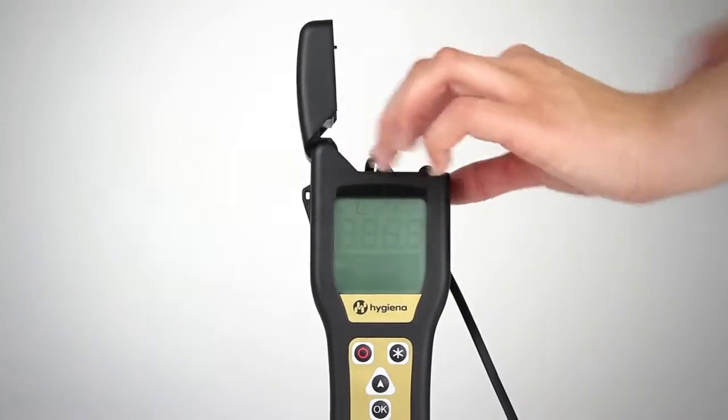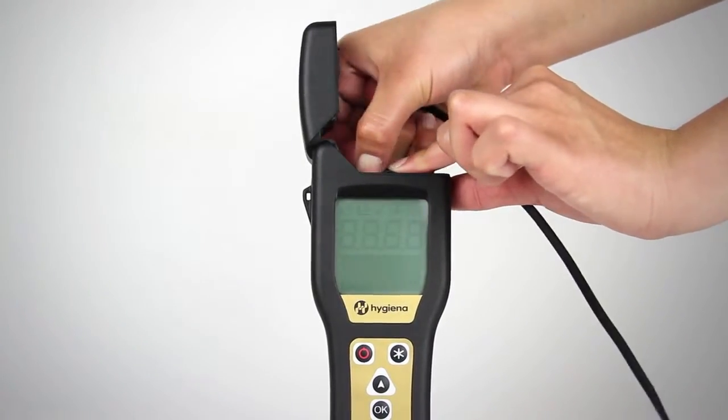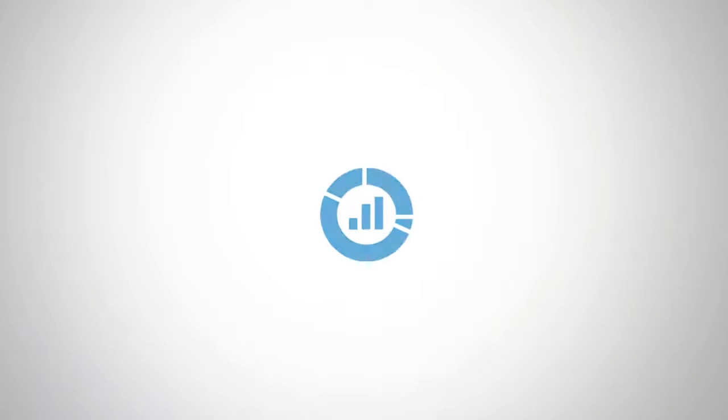It is now safe to unplug your unit. Now you're ready to start generating reports with your data. Learn how in the next video in this series.